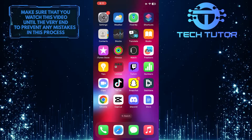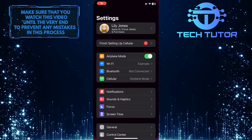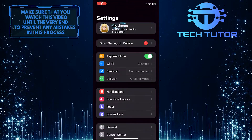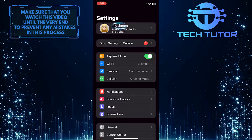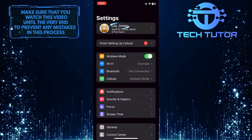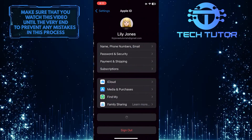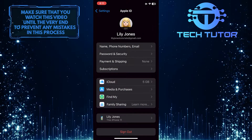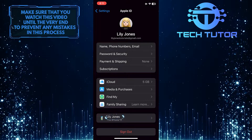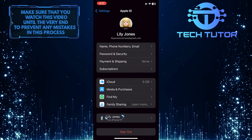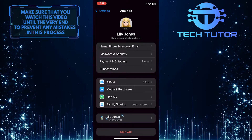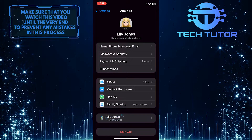To get started, open up the Settings app on your iPhone and then tap on your name at the very top. Now, at the bottom of the page, you'll be able to see all of the devices signed into your Apple ID.